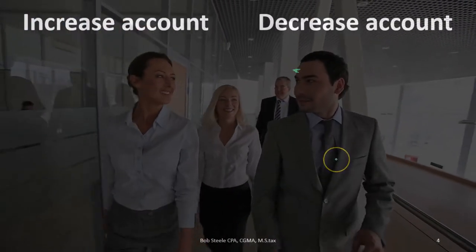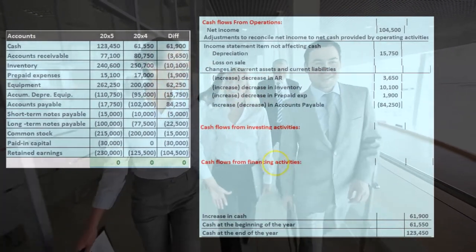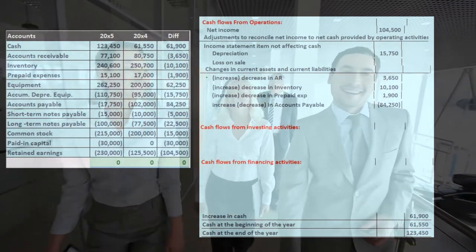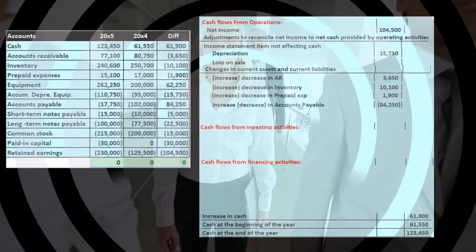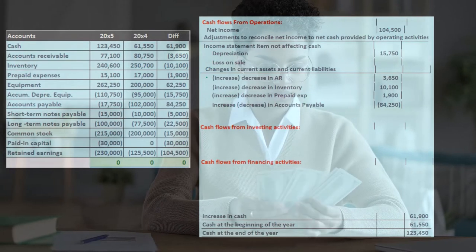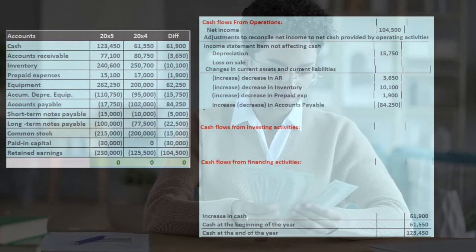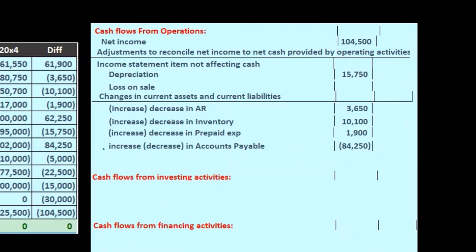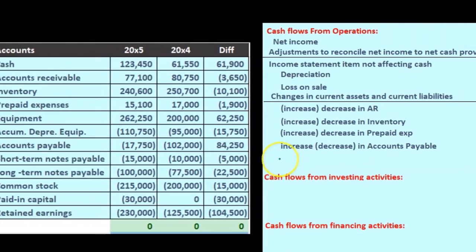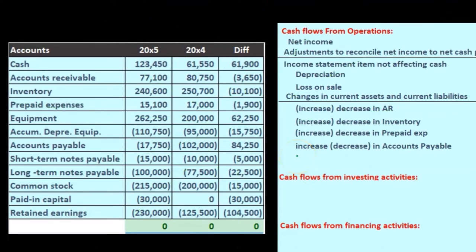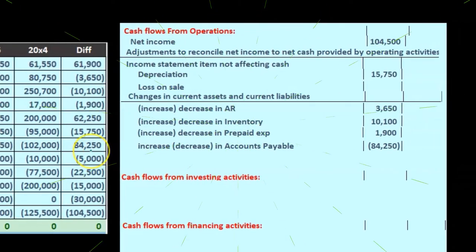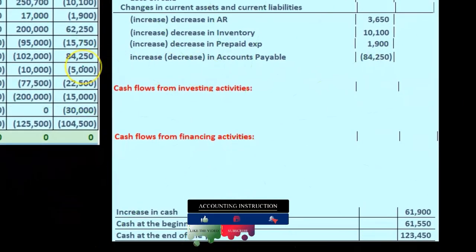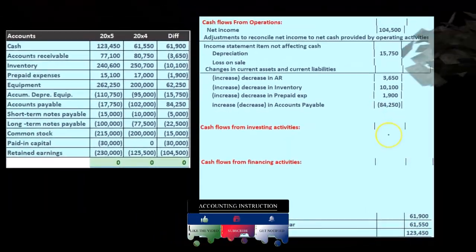Once we go through this logic, we can apply it to any liability — just as we did with accounts receivable. It's also useful to think about accounts receivable because revenue makes net income go up and it's easier to reason through. Then just apply the reverse to any type of liability. As a cheat sheet: if there's an increase on the worksheet for a liability, we increase the cash flow; if there's a decrease, we decrease the cash flow.